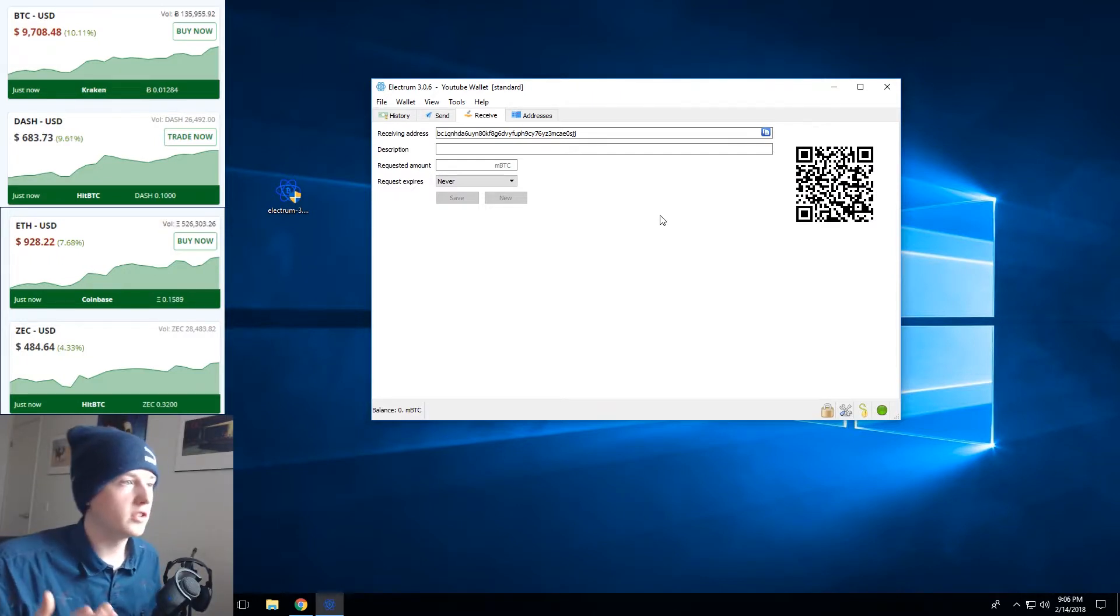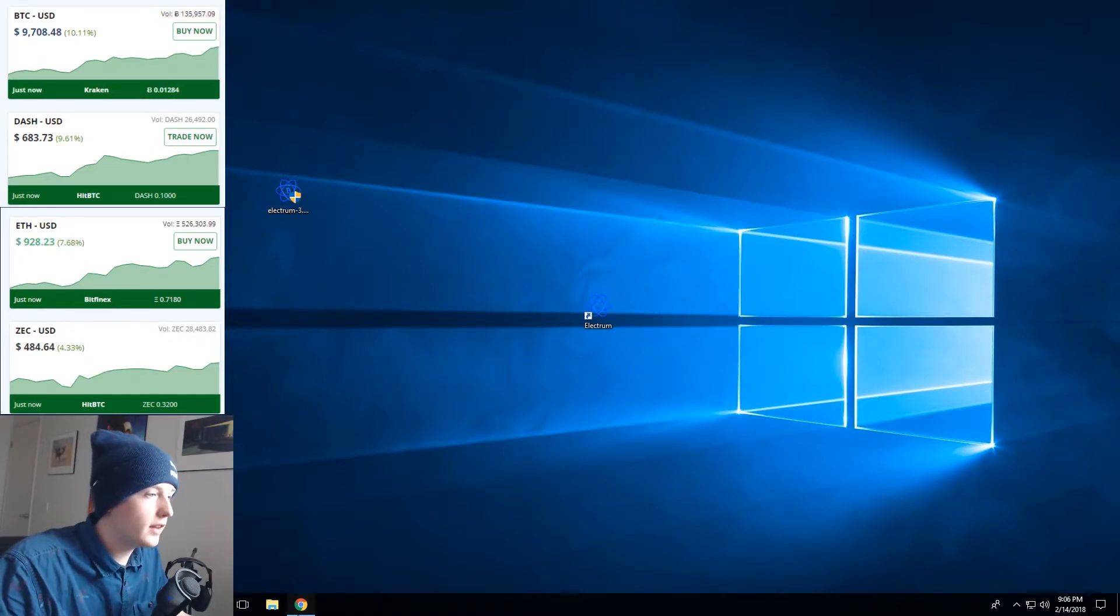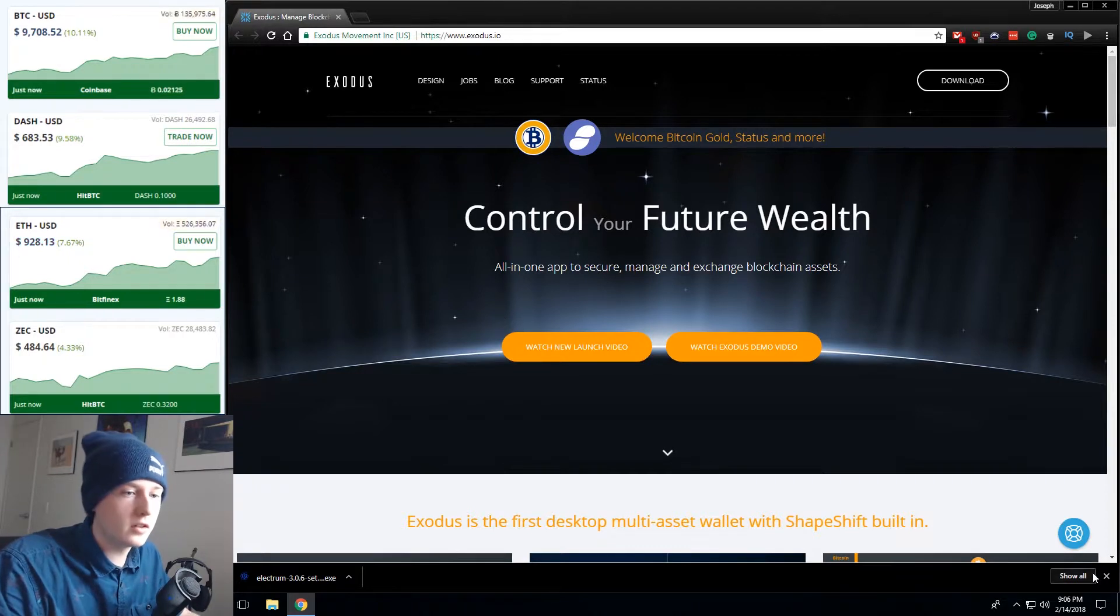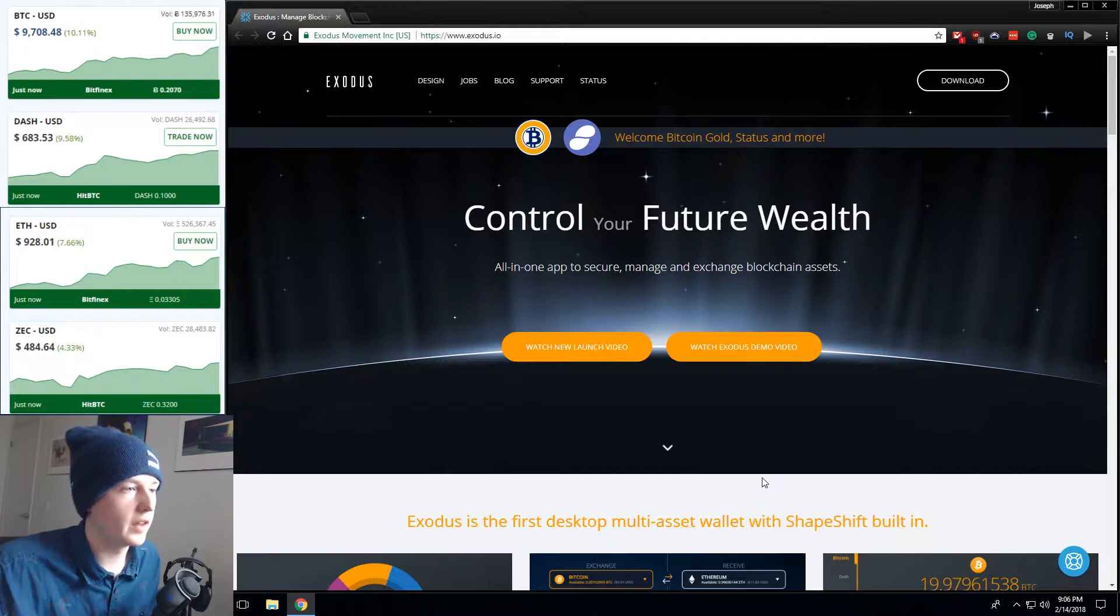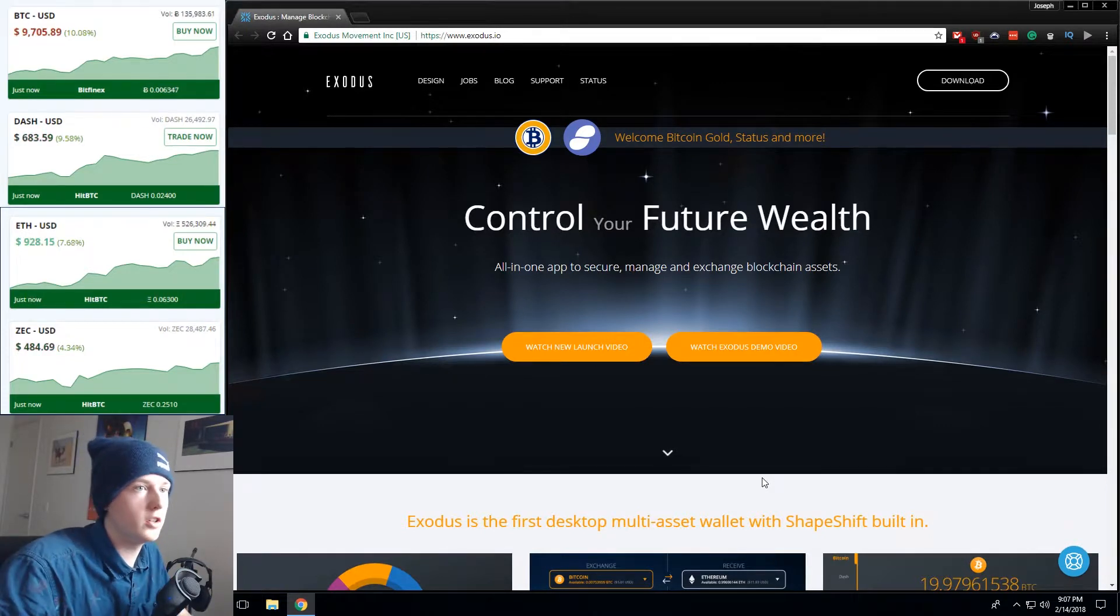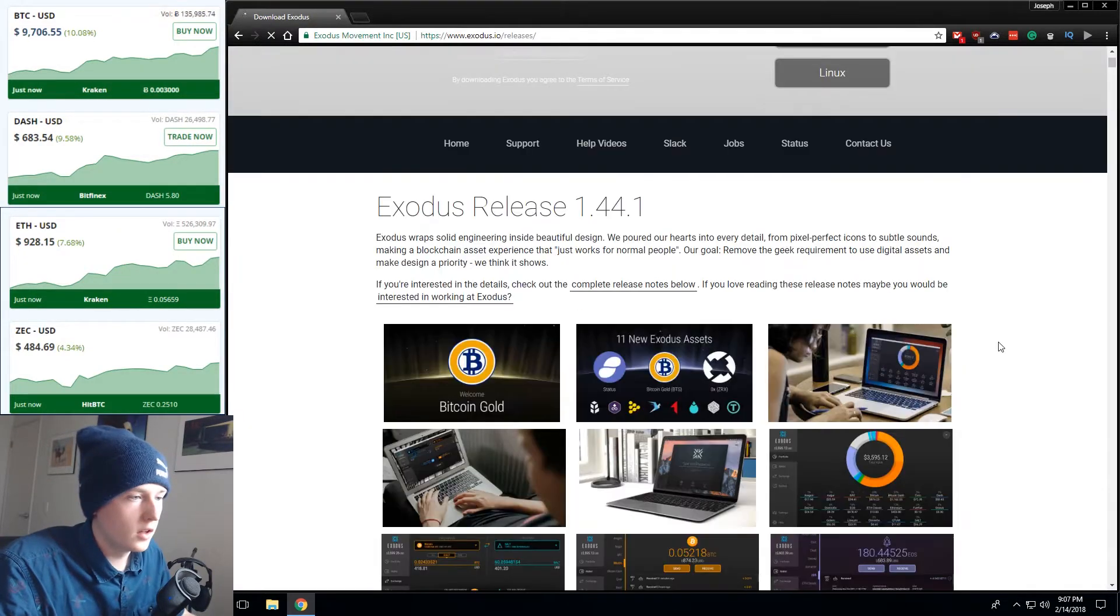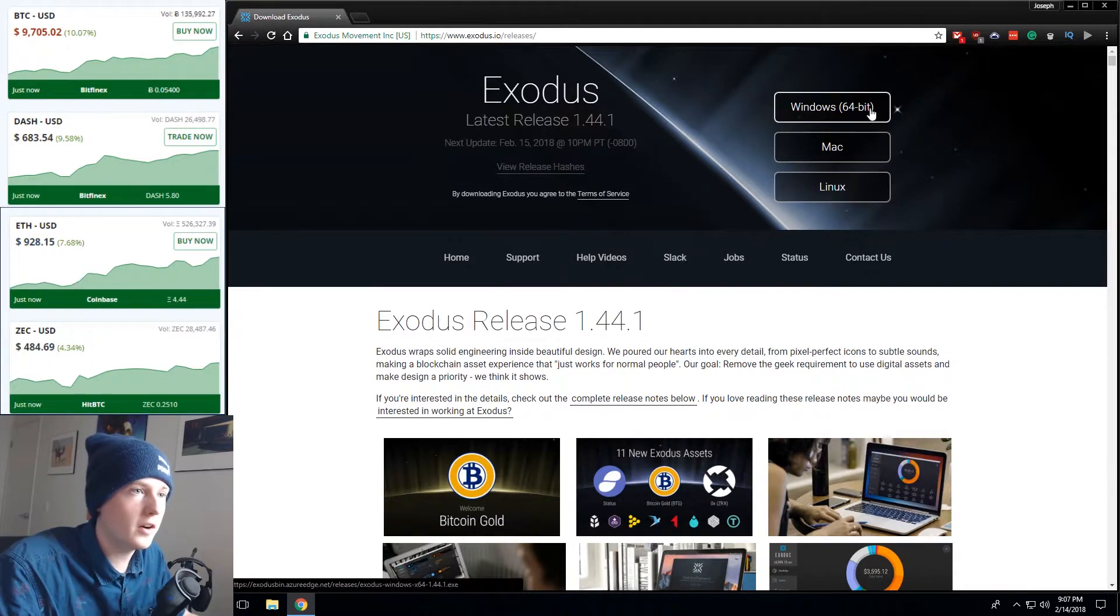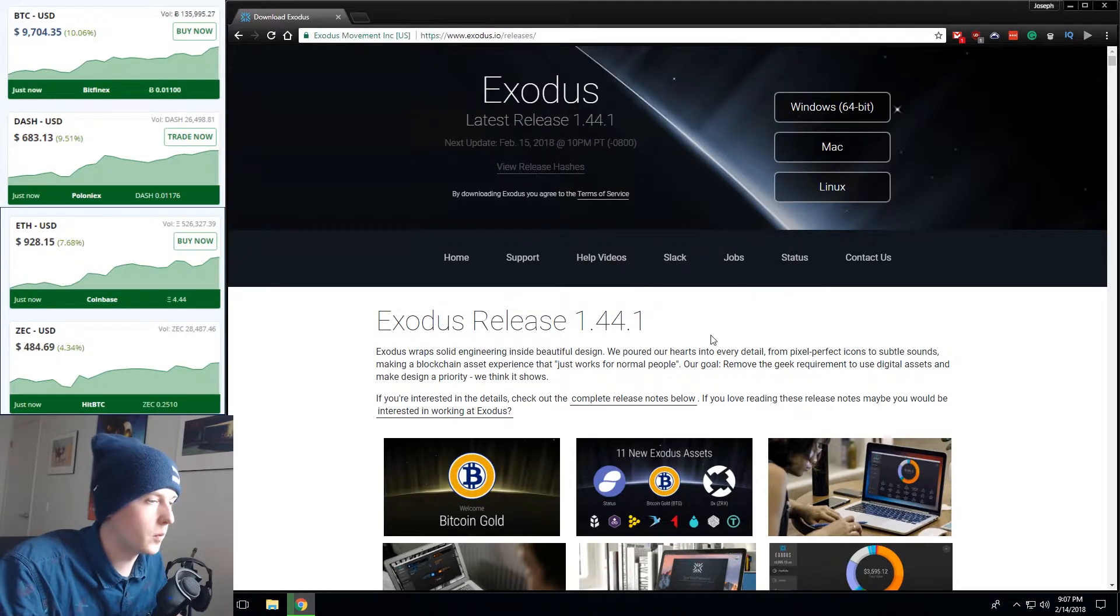Alright so that's how you install the Electrum wallet. Now we're gonna go over and install the Exodus wallet. Now the Exodus wallet is what we call a multi-asset wallet. It's a much fancier nicer looking piece of software in my opinion and this is actually the piece of software that I would recommend and that I use personally. So what you do is you go over to Exodus.io. I'll leave a link in the description to that and you go over here to the download button.